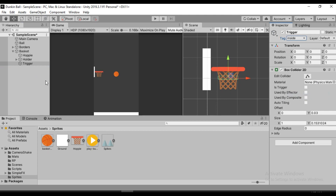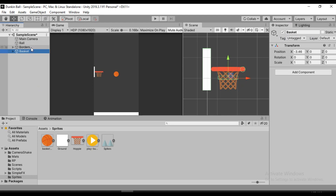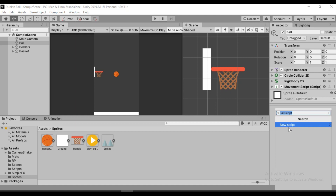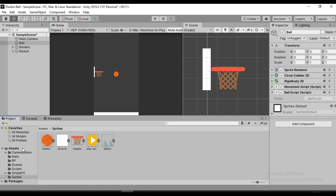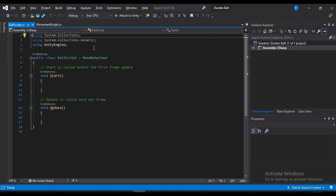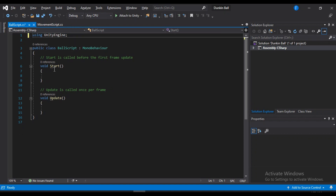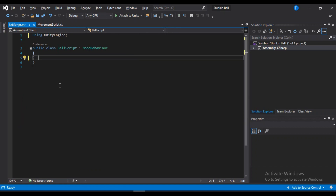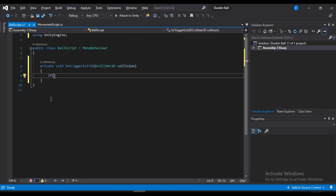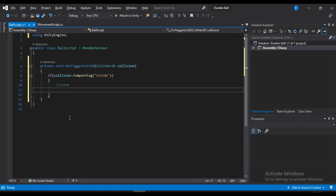Now we can start working on the score system. I'm going to create a new script, assign it to our ball, and call it 'BallScript'. Let's hit create and add. Let's find our script and drag it into the scripts folder, then open it up. First, remove both using tags and also remove both the Start and Update methods — we'll start fresh. The first thing we need to do is call the OnTriggerExit2D method. We are going to check if the ball has actually collided with something that has the 'inside' tag, which would be our trigger. If it has, we will simply call a Debug.Log statement saying that we have scored.